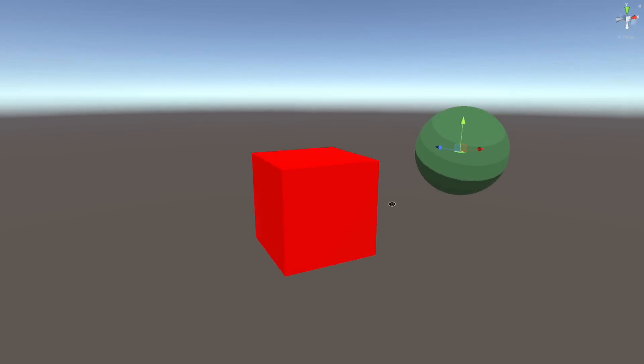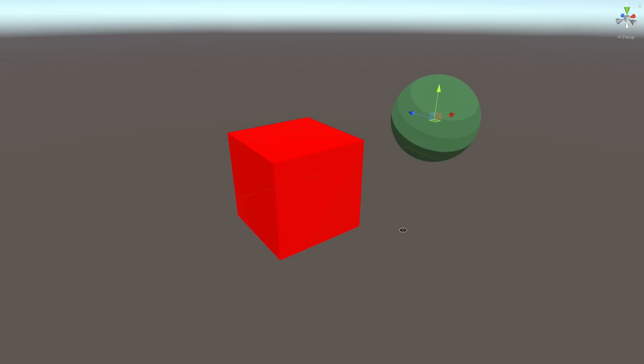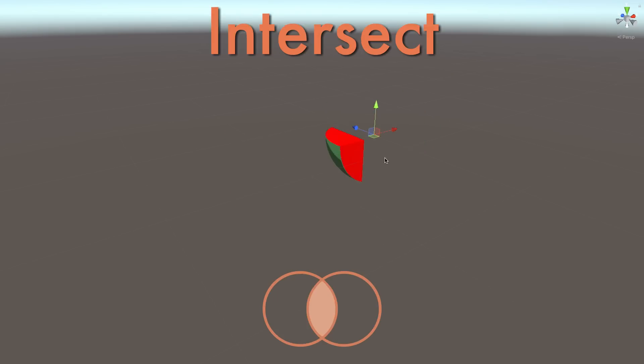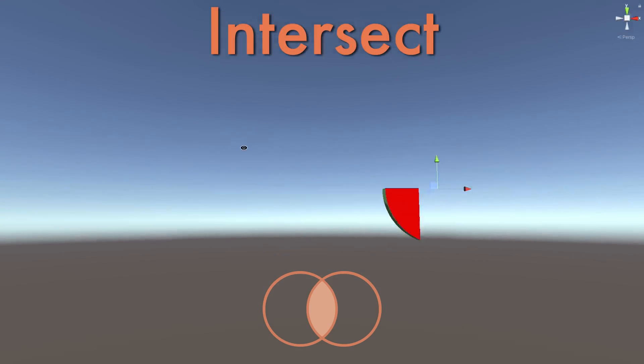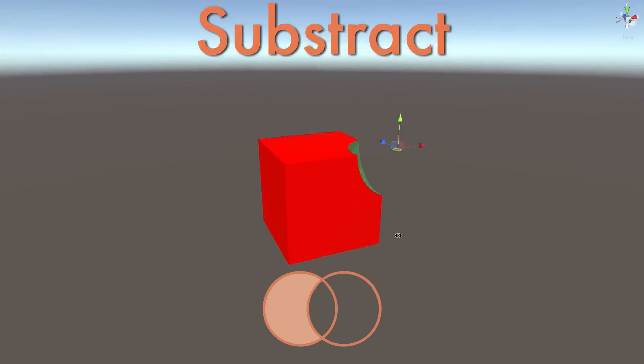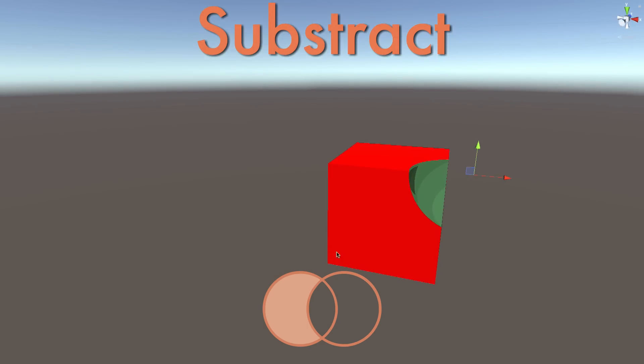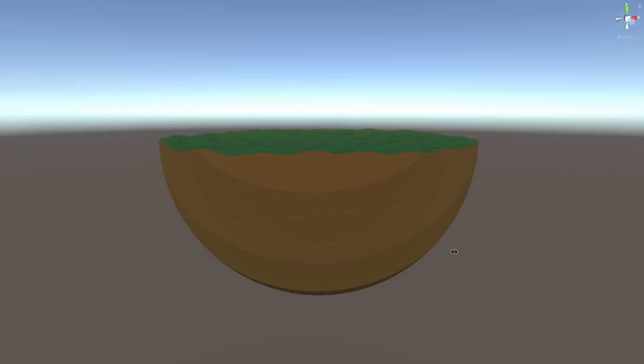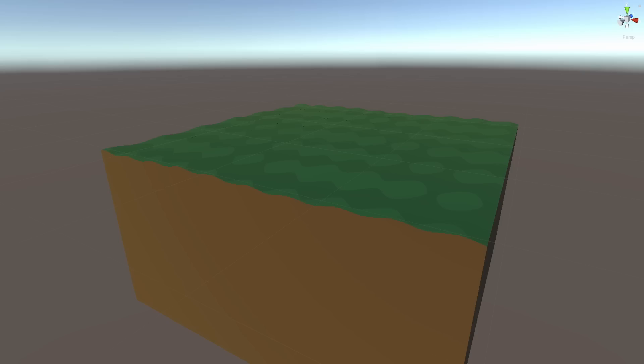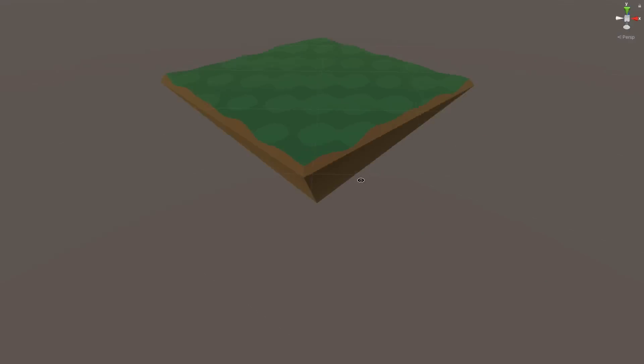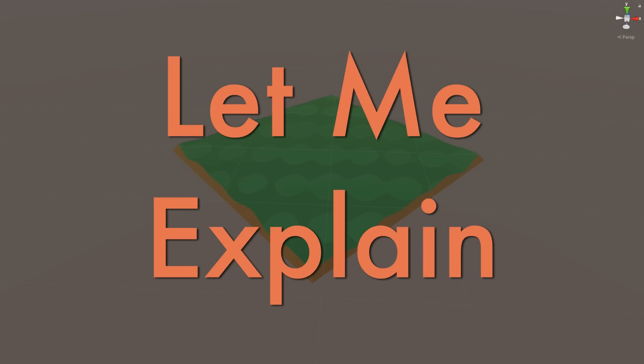Because all the shapes were ray-marched, I could very easily apply boolean operators on them, like Union, Intersect, and Subtract. Allowing me to create more complex shapes, like floating islands, which were various objects intersecting with the 4D planes. This gave me a great idea for the gameplay. Let me explain.